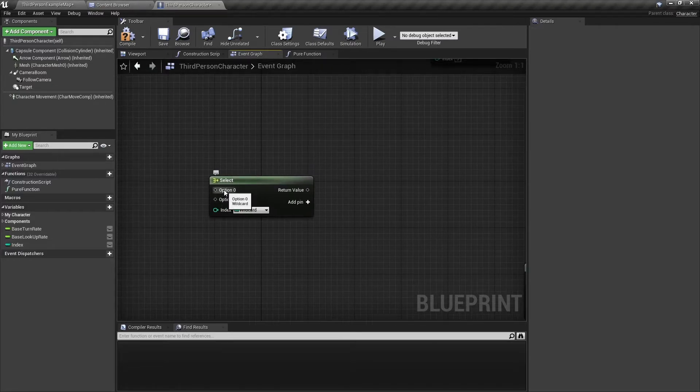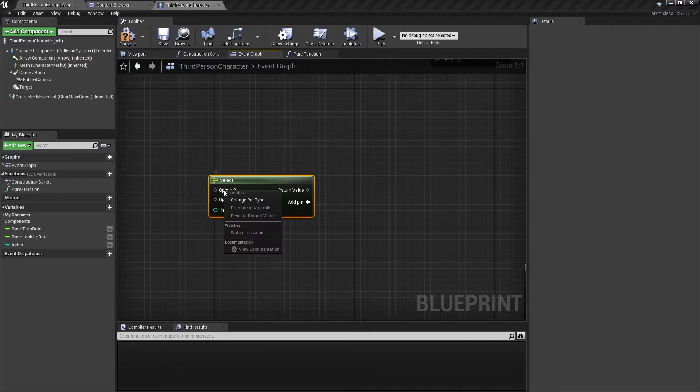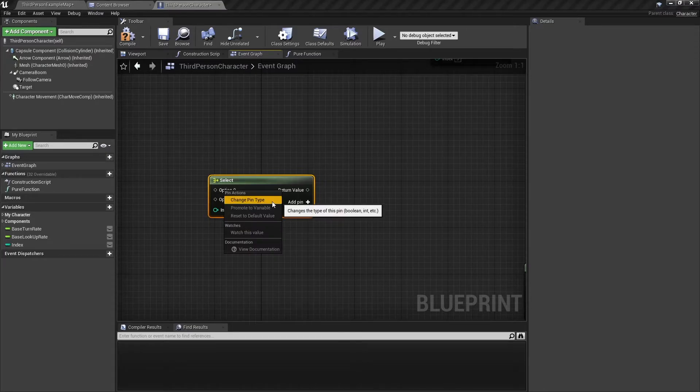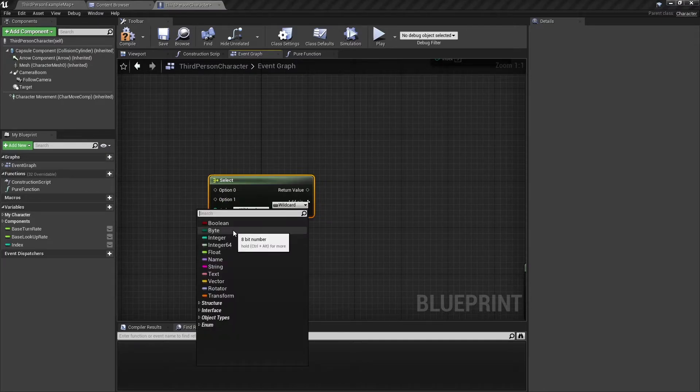And here, the option wildcard, to change it, you just right click, click on change pin type, and you can change the type to whatever you want.